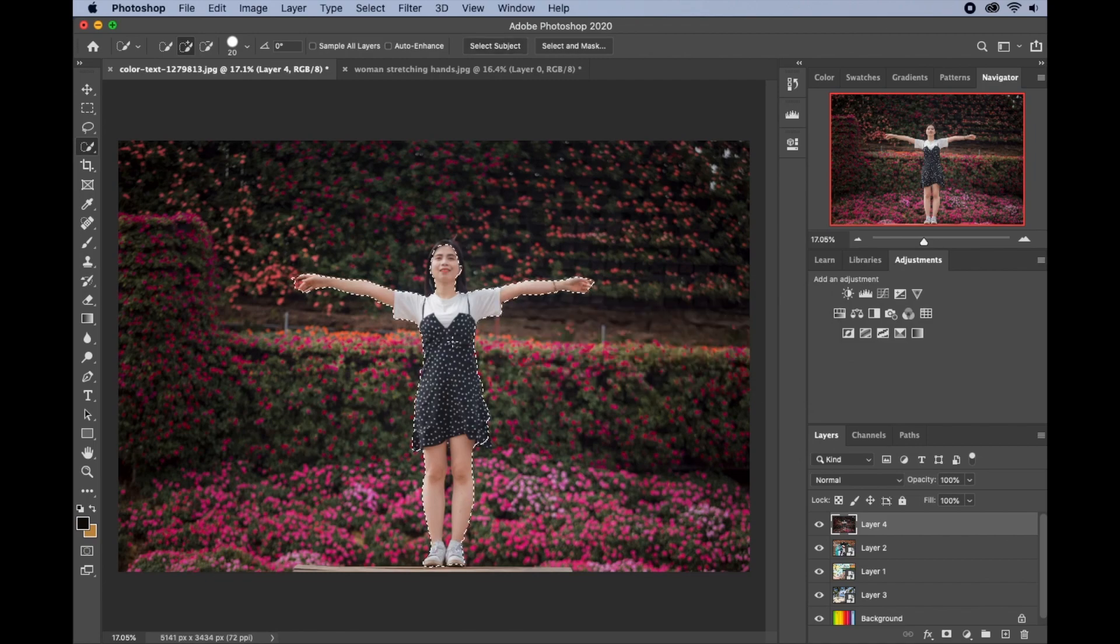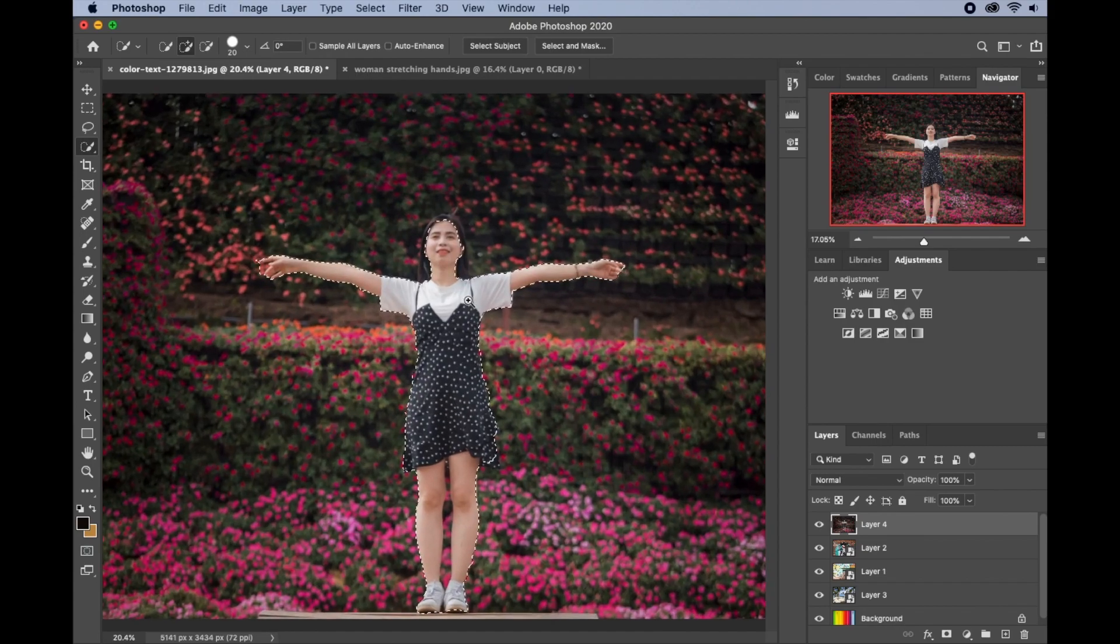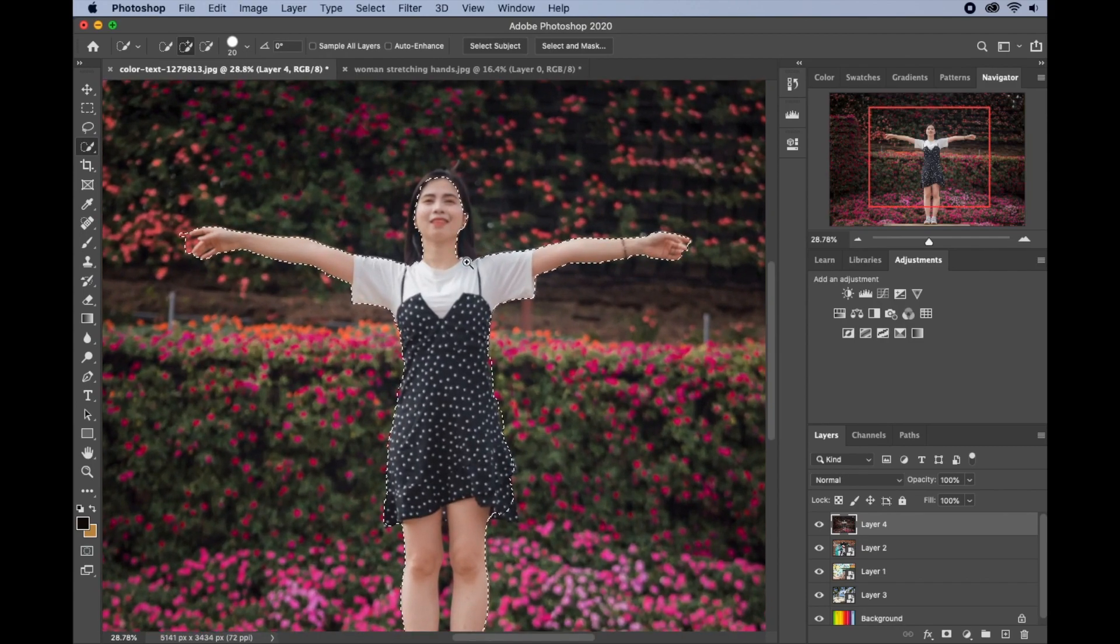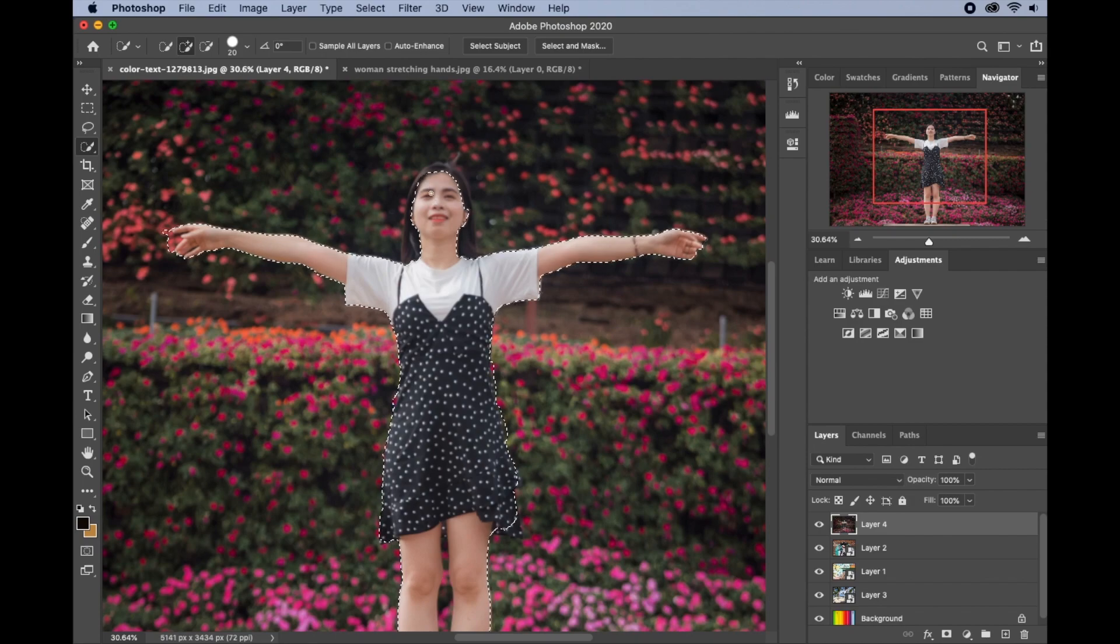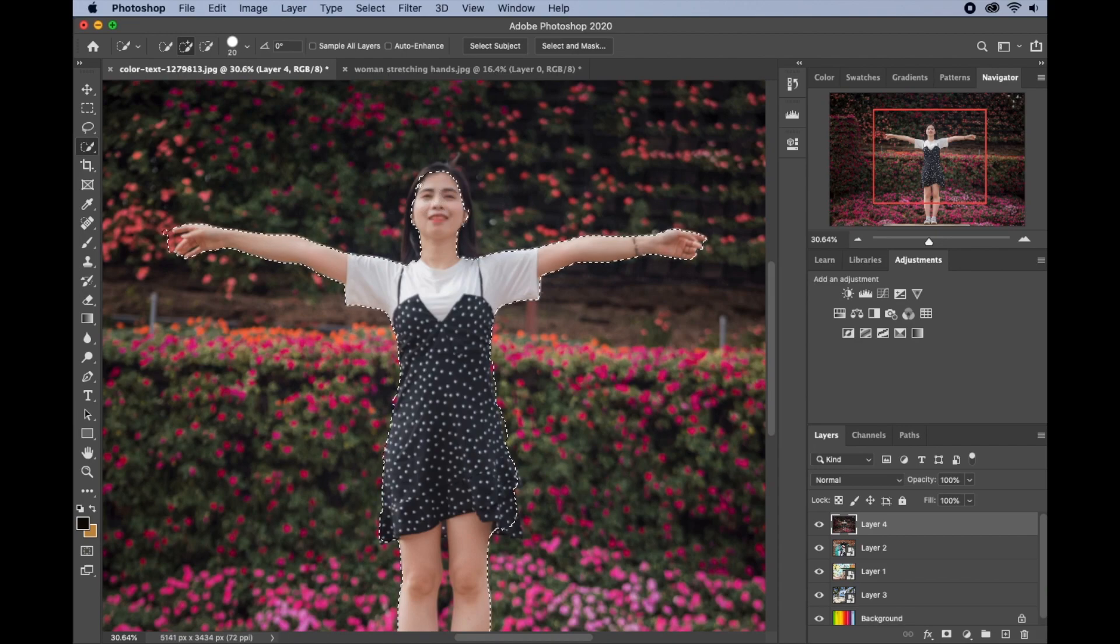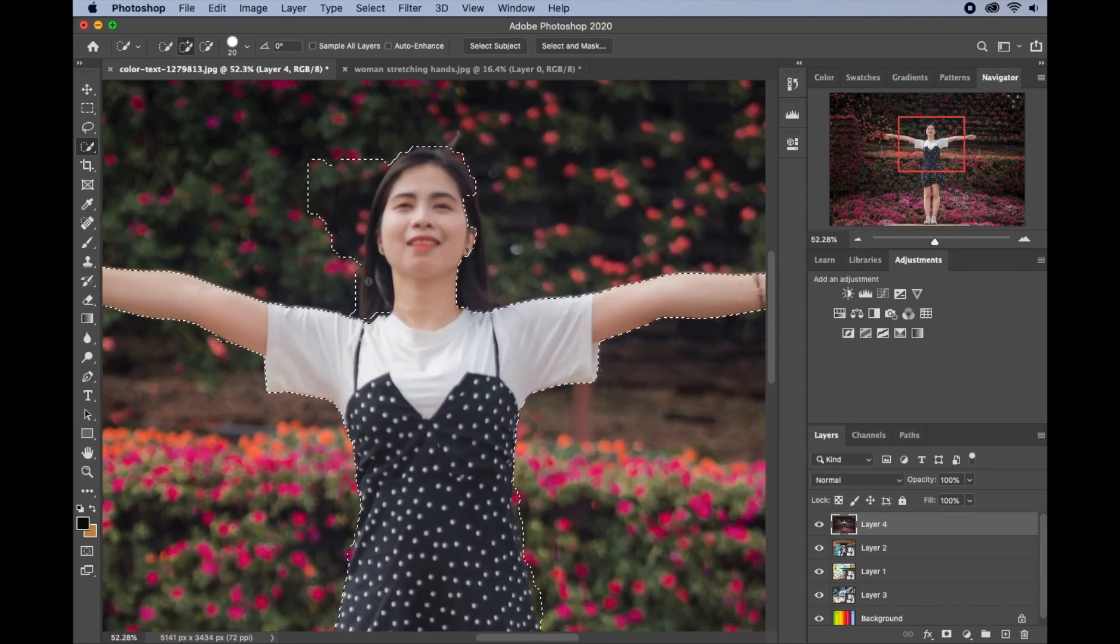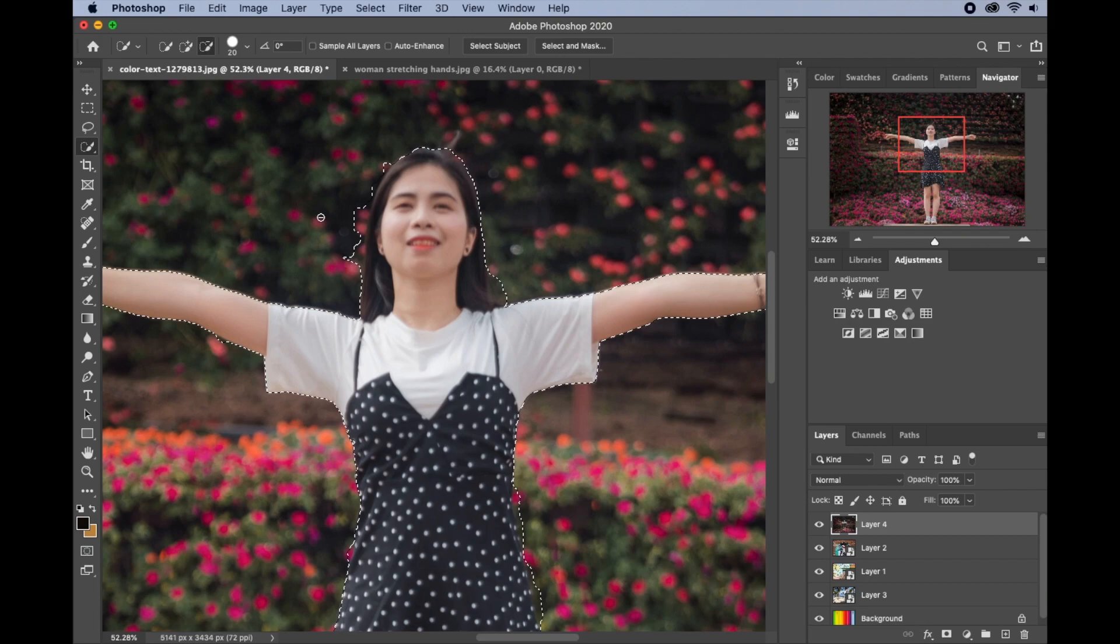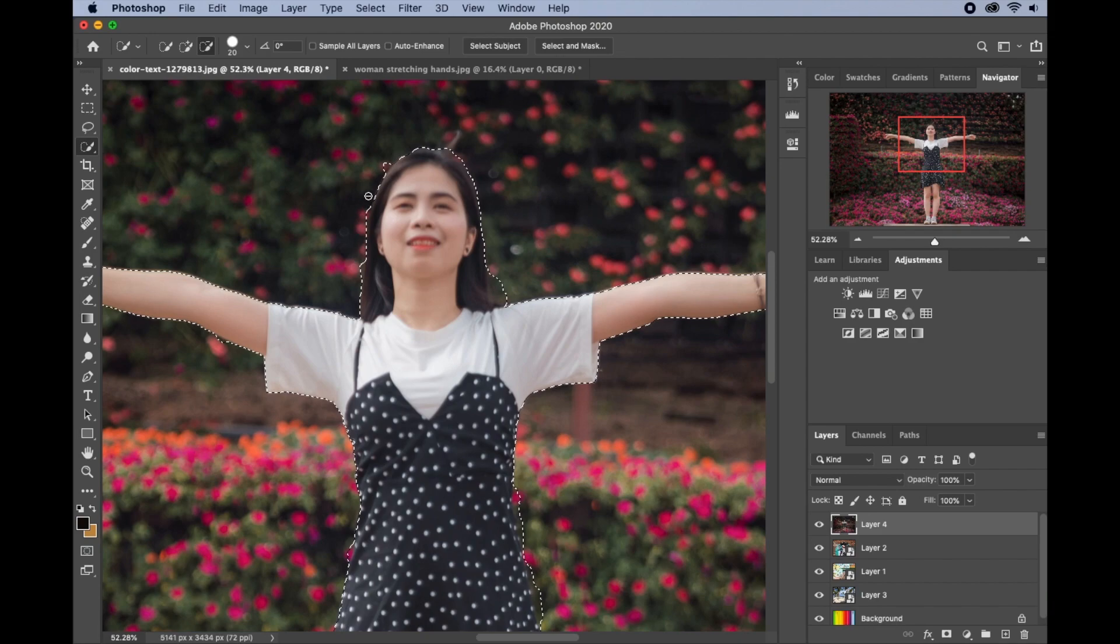As you see, it's not perfect, so I'll just zoom in and make necessary adjustments. I made my brush very small. Okay, so I'll just go ahead and add to my selection. There are some unwanted areas here, so I'll just hold on my Alt or Option key on my keyboard and then I'll just deselect the parts that I didn't want.